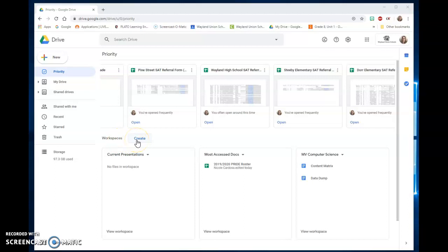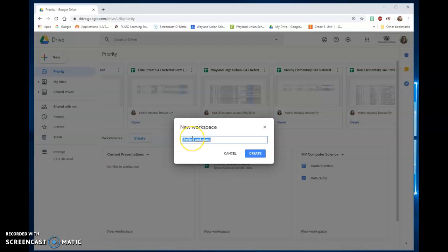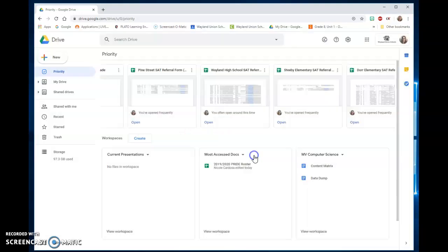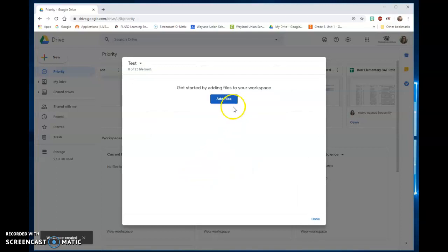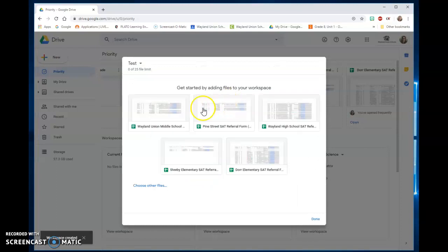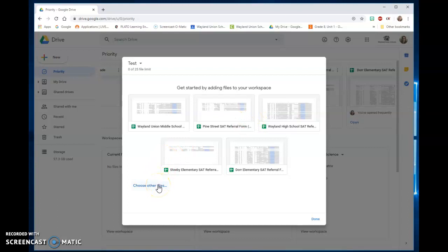You can also create a workspace and you've noticed I've created a few. Let's just create and I'm gonna call it a test workspace. Then you can start to find files and add those to there. There is a limit of 25 of them.